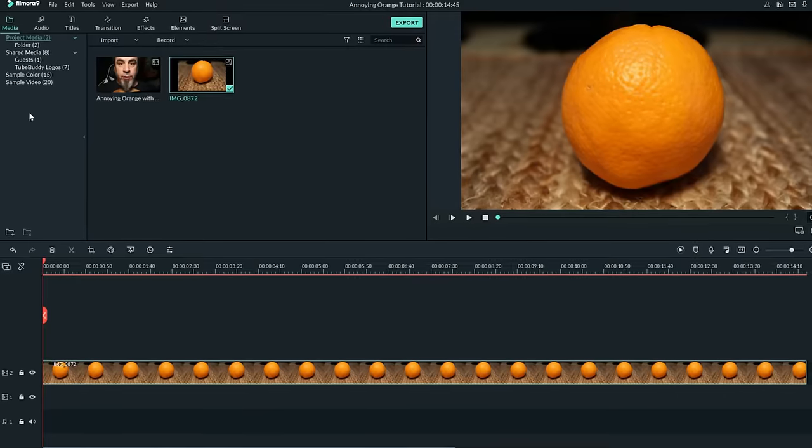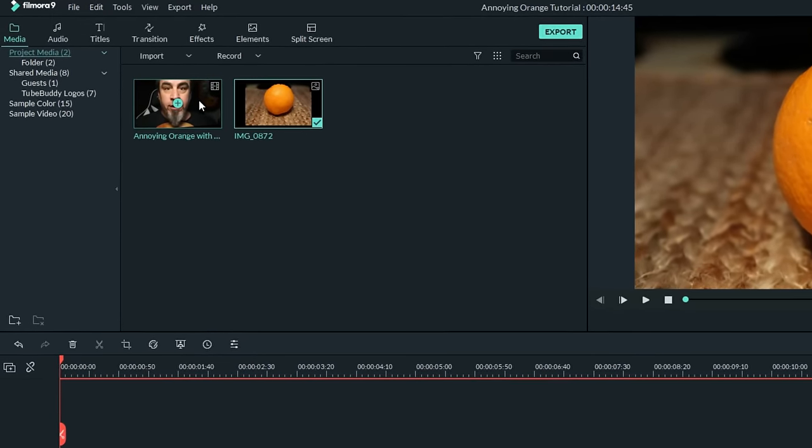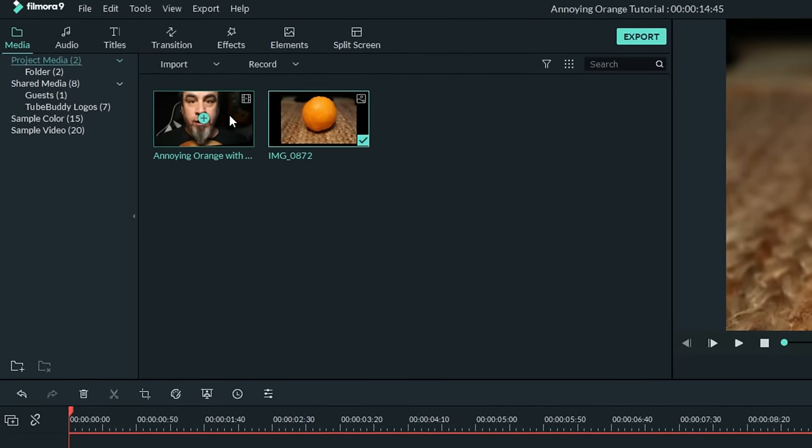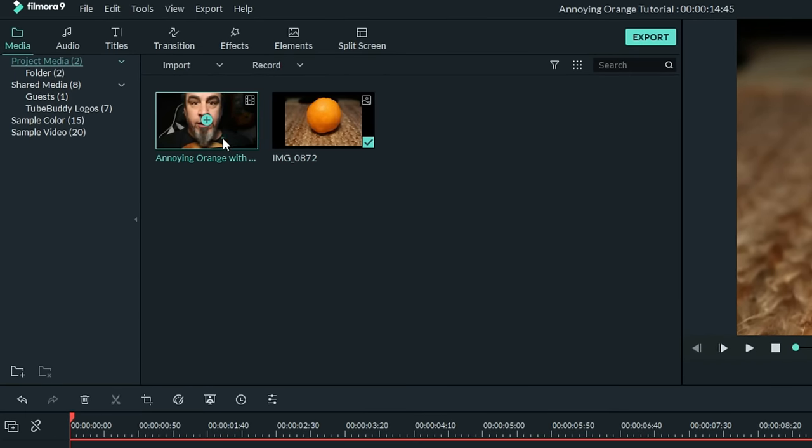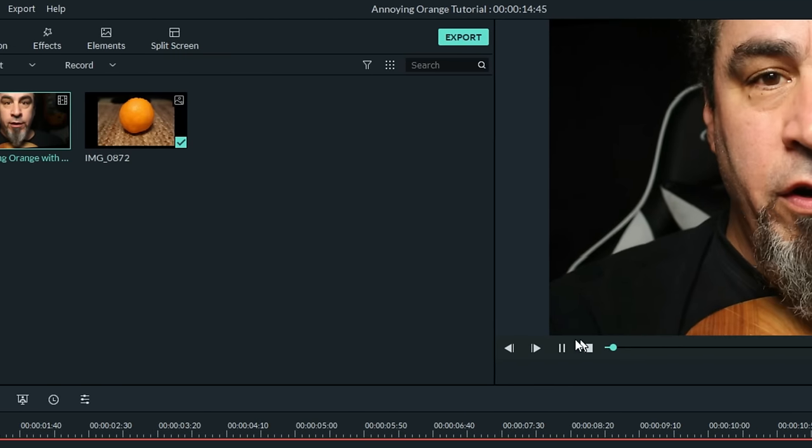Now you're going to want to stretch that image out fairly long, depending on how much of a clip you're going to create. I'll pull it out to here for the time being. Now you're also going to need a piece of footage of yourself speaking your lines. This was my footage right here, and I have to tell you,